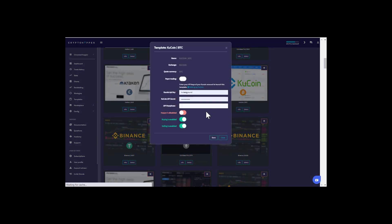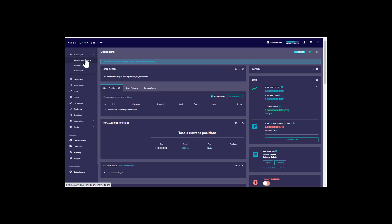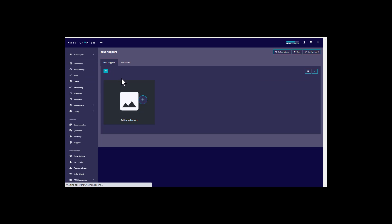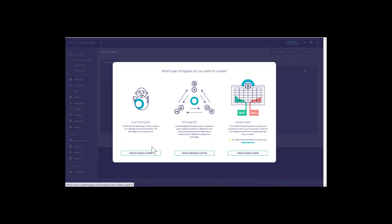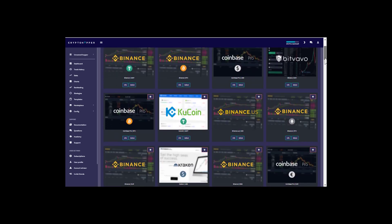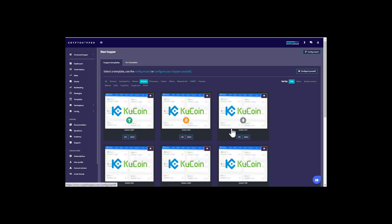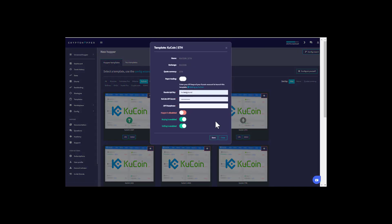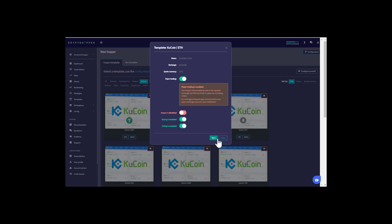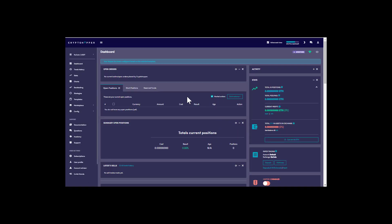Select KuCoin BTC — again, paper trading for this demonstration. Then one more time: view all your hoppers, add a new hopper, create trading hopper, and this one will be KuCoin ETH. You can sort by KuCoin to make it easier. Now you have all three bots created with each of the base currencies we're looking for.